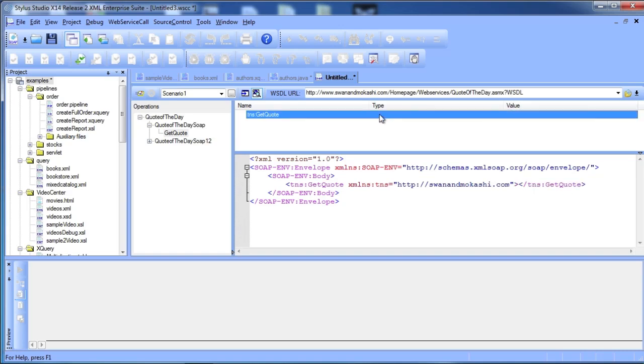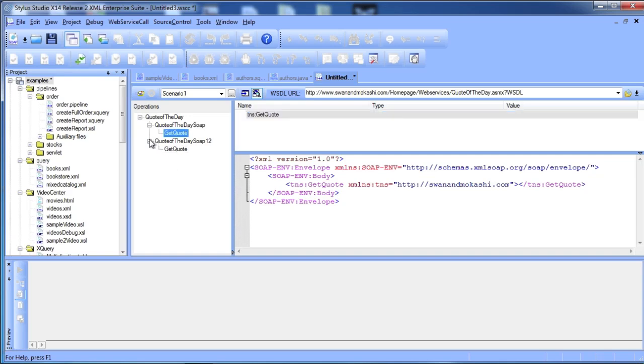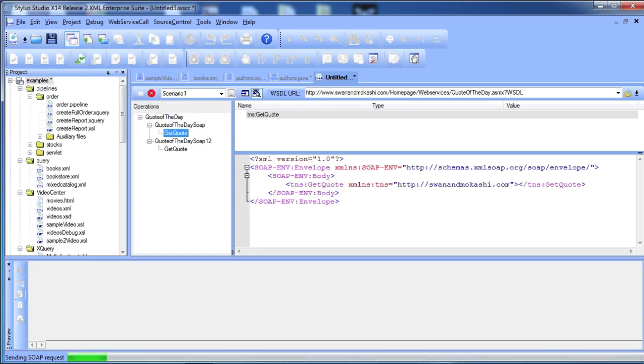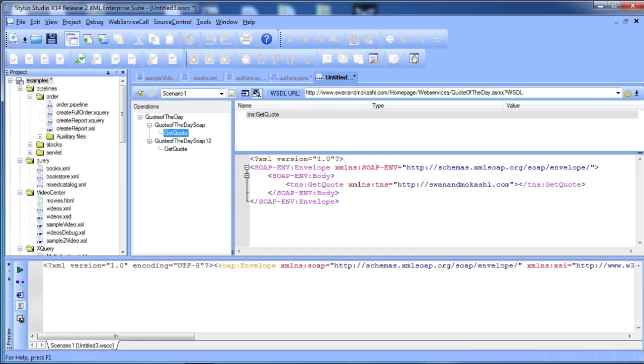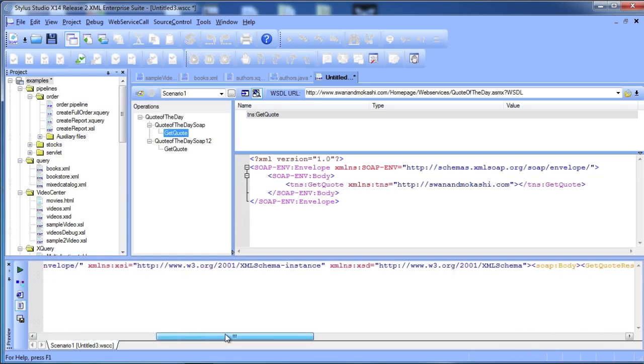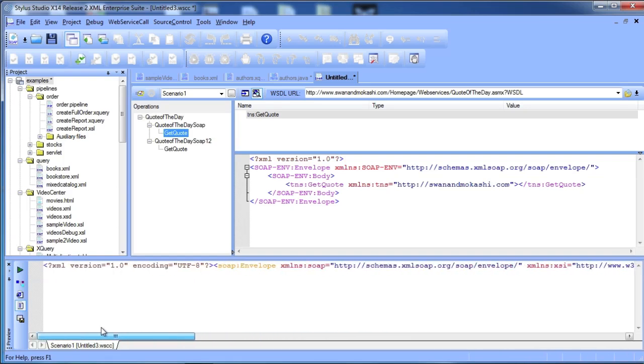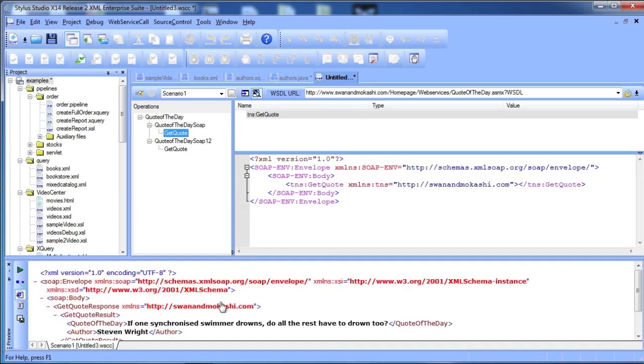You can input SOAP requests graphically or directly in the text pane. When you click Send Request, Stylus Studio submits the SOAP request to the web service server and returns the live data. You can save web service calls and use them anywhere you would use an XML document, like in the mapping tool.